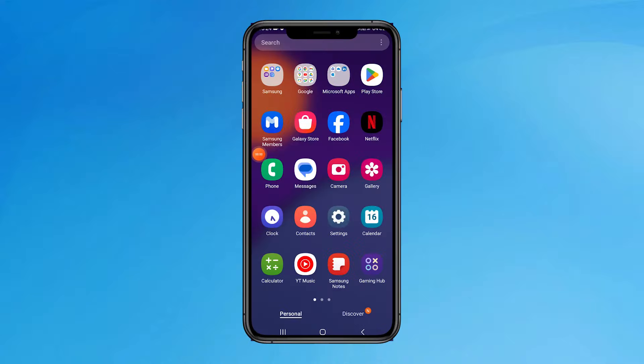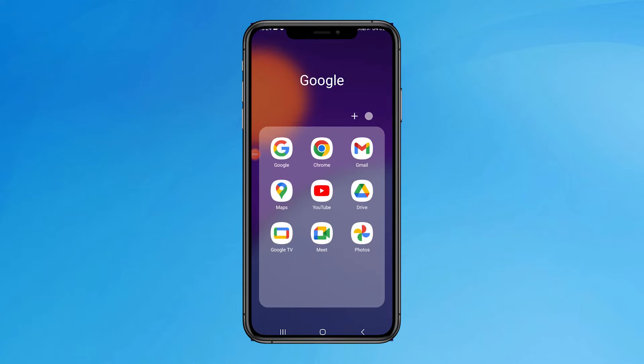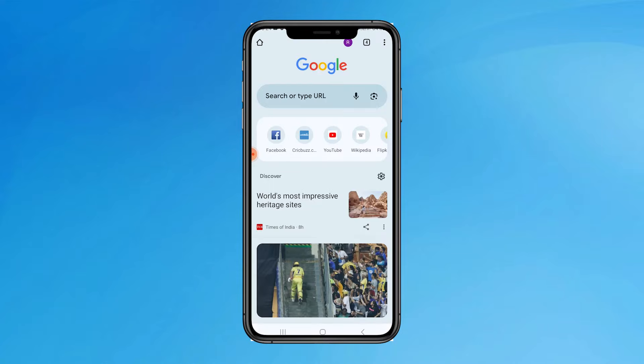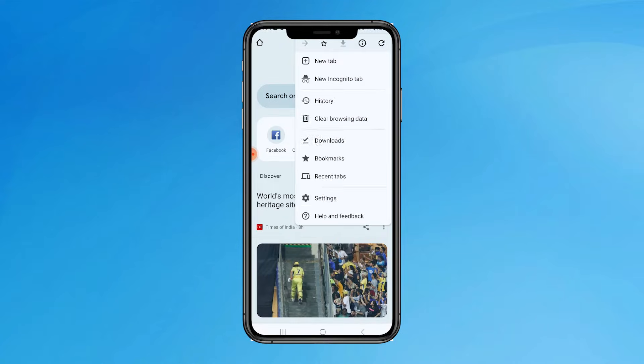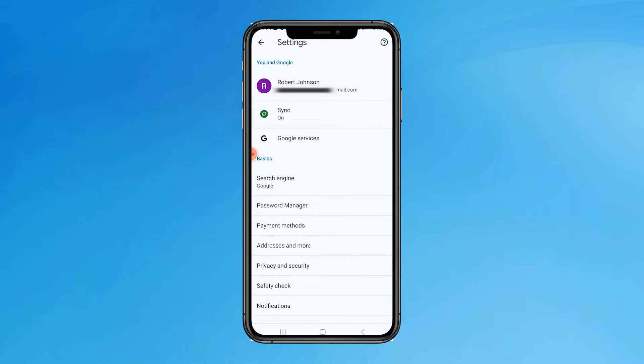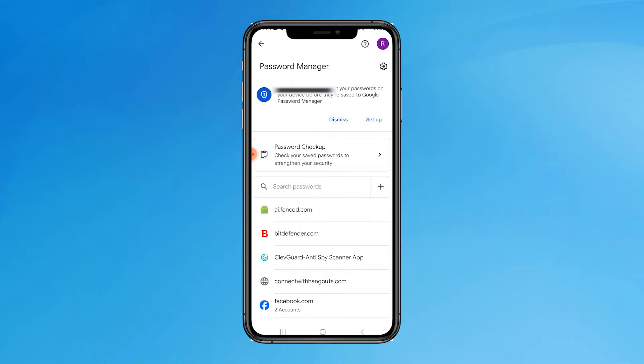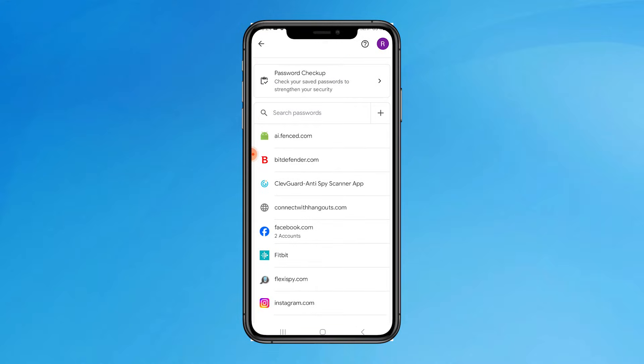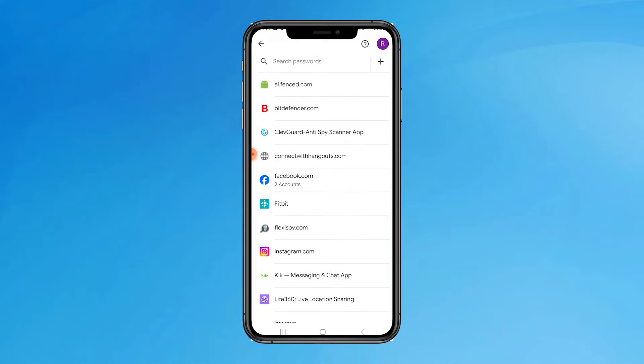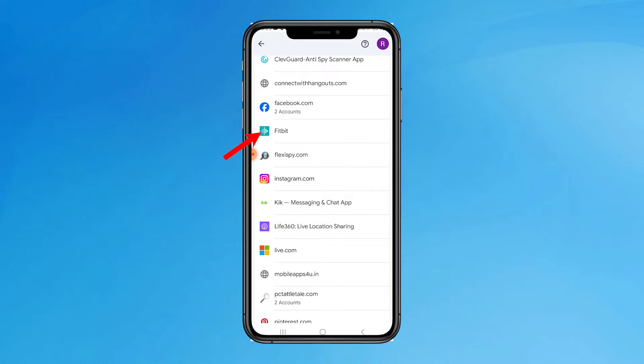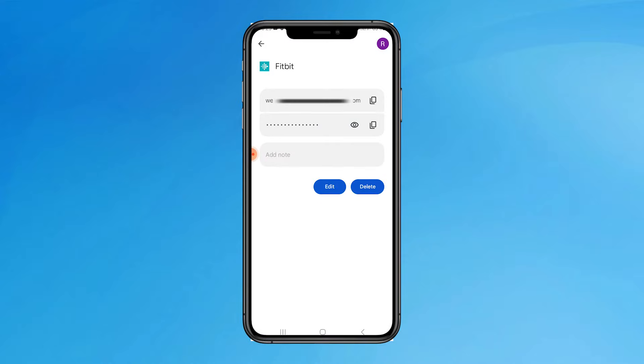Alternatively, if you wish to access the Chrome password manager from your phone, then open the browser on your Android phone. Tap on the three dots from the top right corner and select the settings option. After that, tap on the password manager to see all the saved passwords. Finally, tap on the website to see the account credentials with URL, username and password.